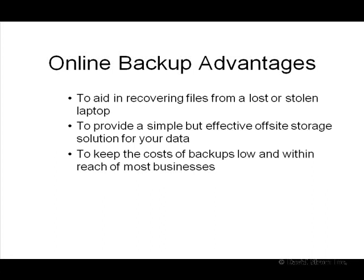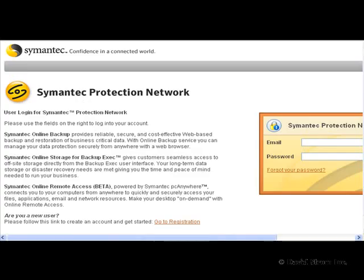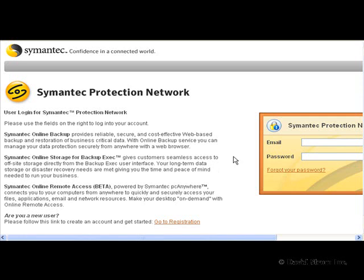We're looking at the home login page of SPN, and you'll see there are three different services offered: straight online backup, a separate version that works for Windows server-based backup exec software, and a beta service for online remote access. You can sign up for both for a month of free service that will entitle you to 10 gigs of storage for each. Once the trial is done, this will cost you $10 apiece per month for the basic service.